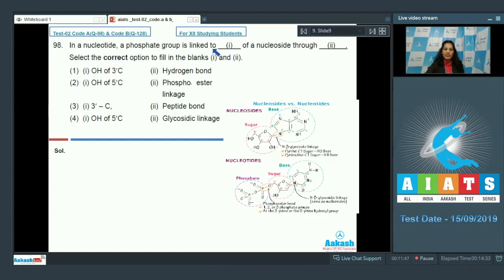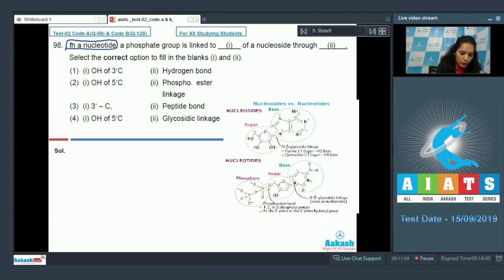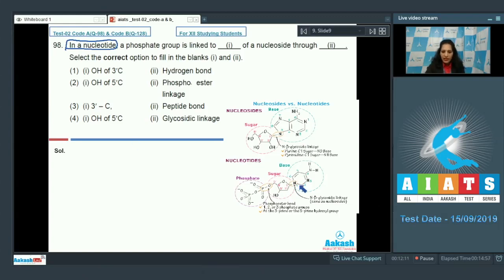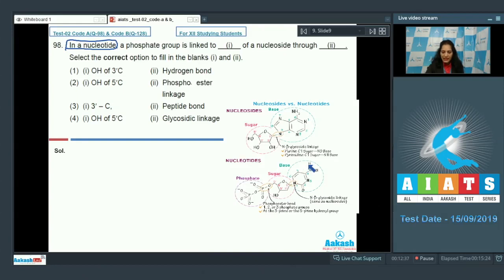Question 98: In a nucleotide, a phosphate group is linked to blank of a nucleoside through blank. Looking at the picture provided, you can see the base, the sugar, and the phosphate. In a nucleoside there is a base and a sugar. When this nucleoside is attached to a phosphate group, it becomes a nucleotide.